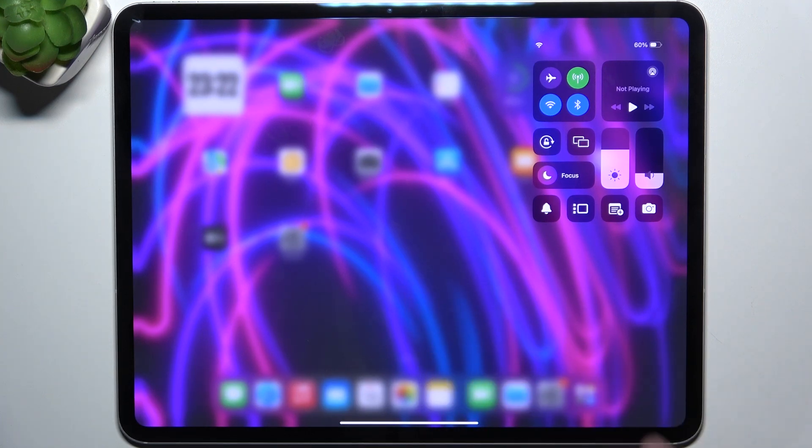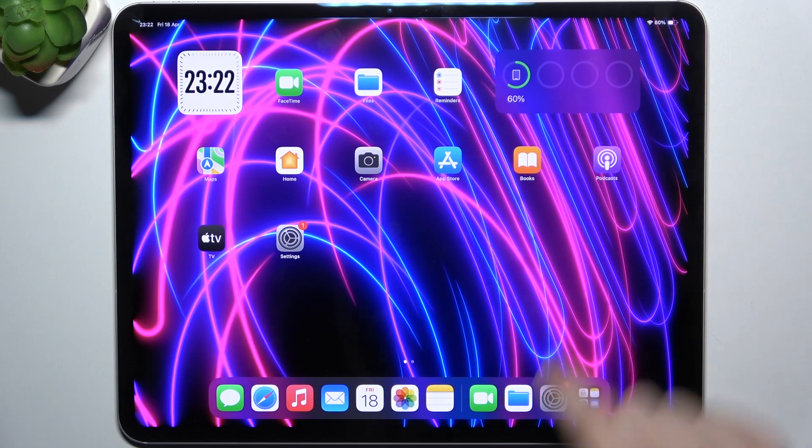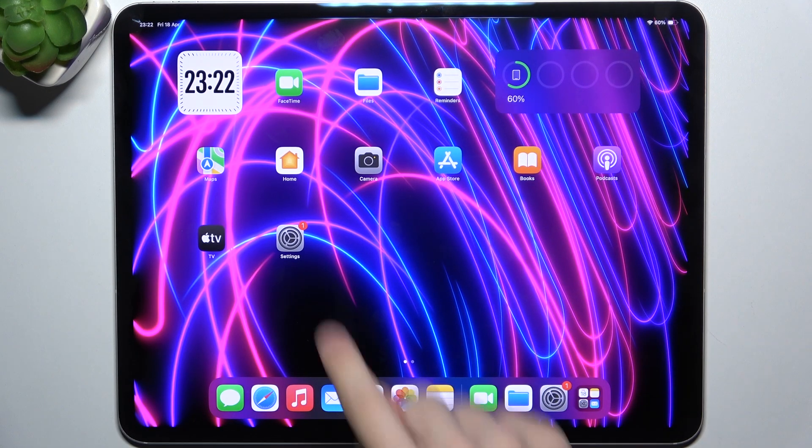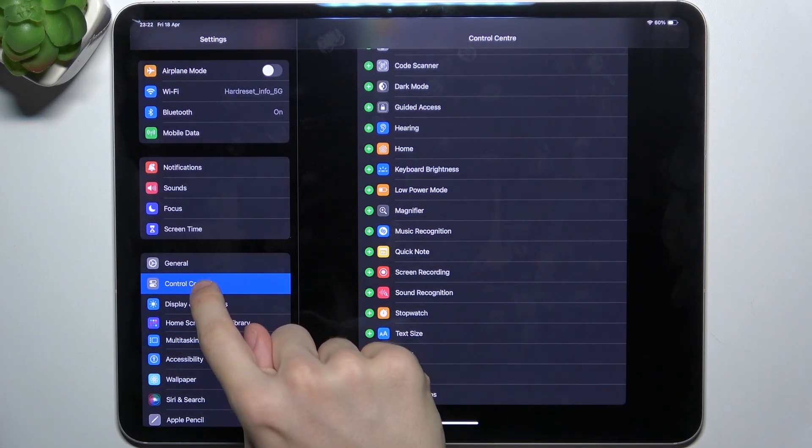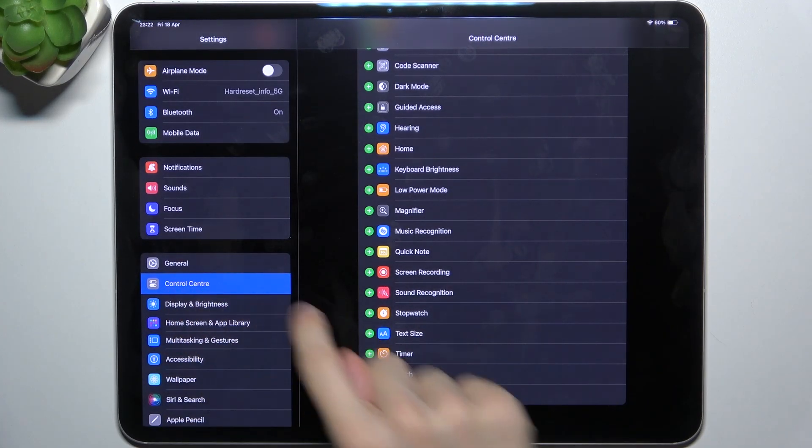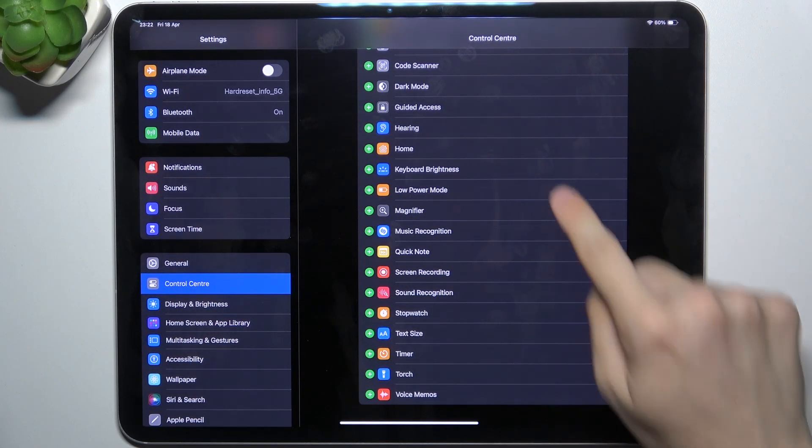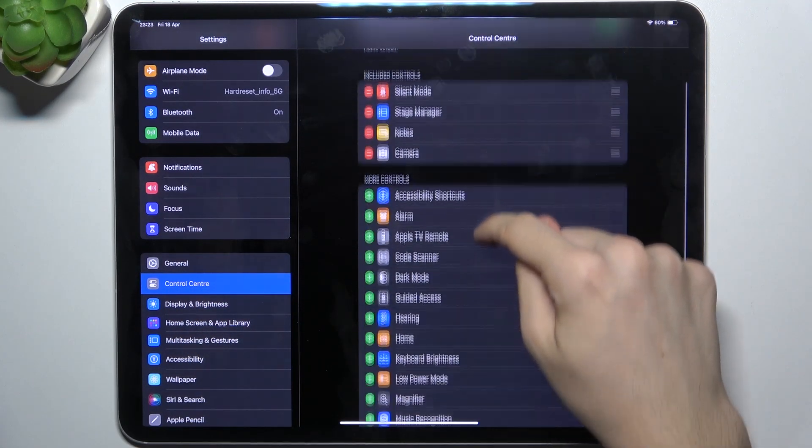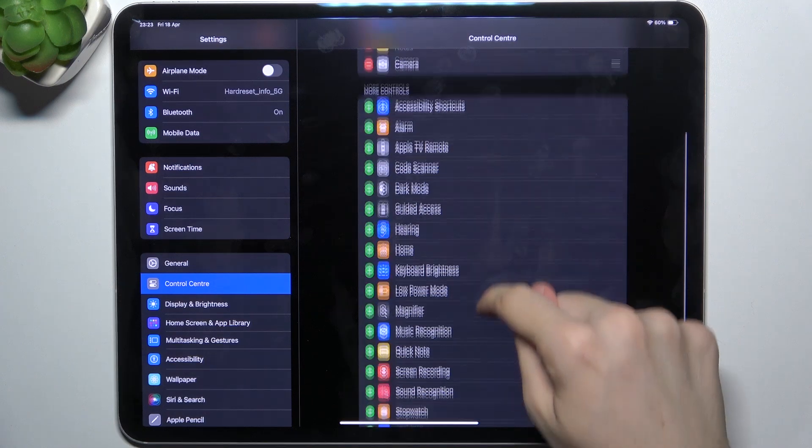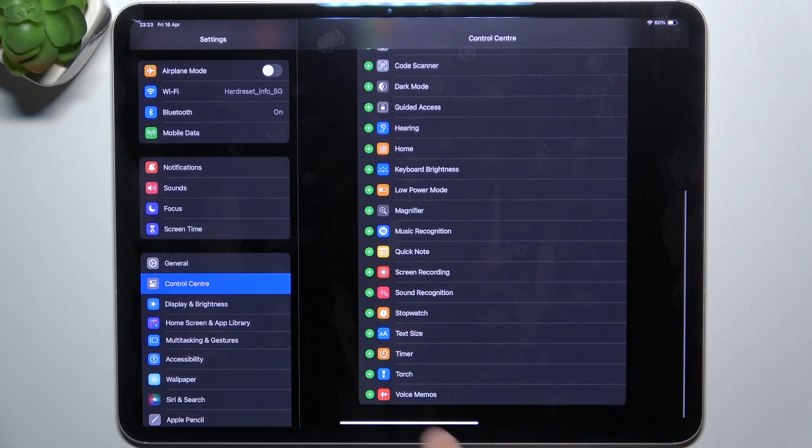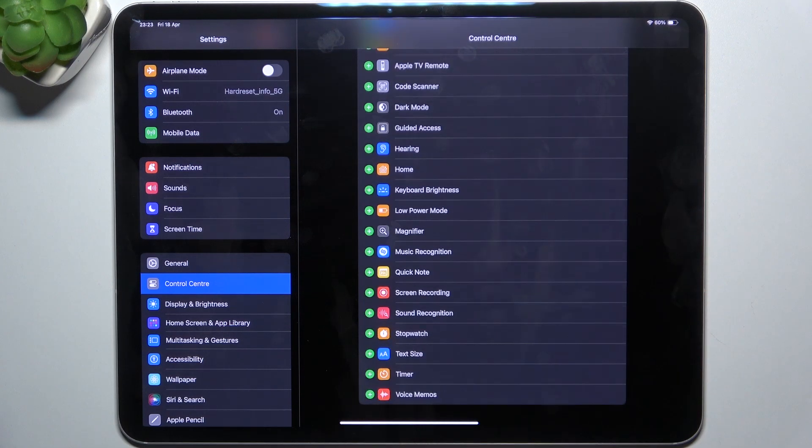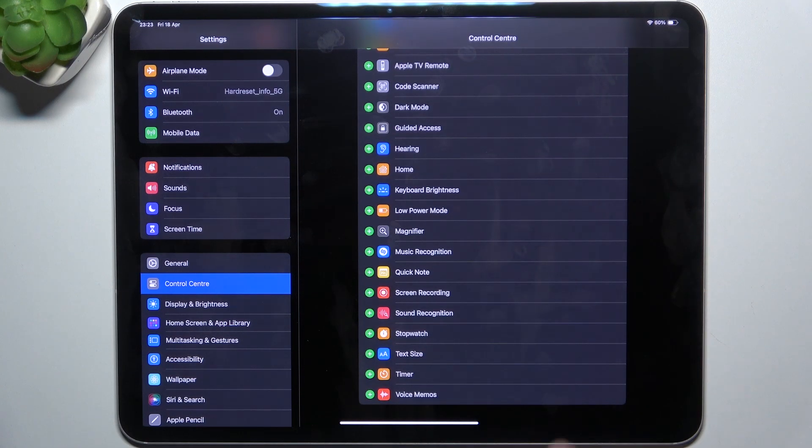in order to fix it, go to settings, then control center, and here you can find torch and click on a plus to add it.